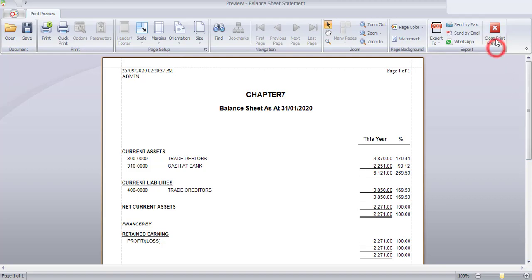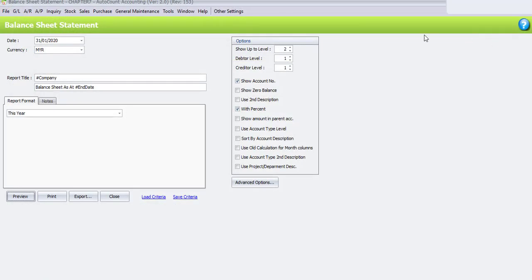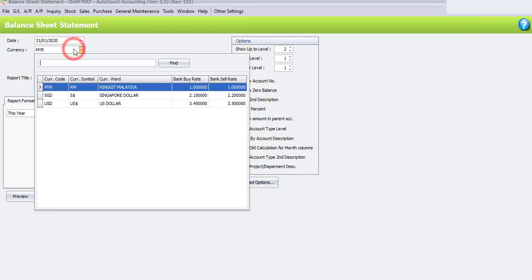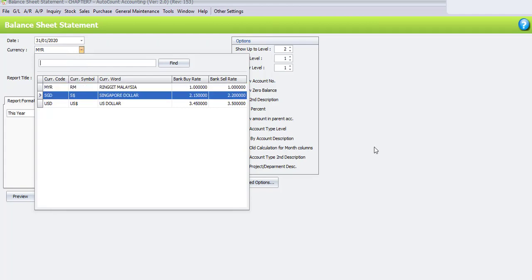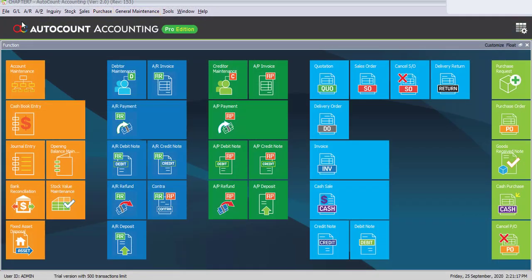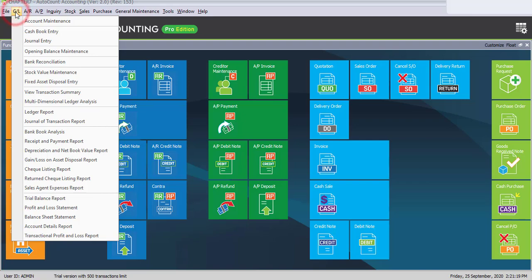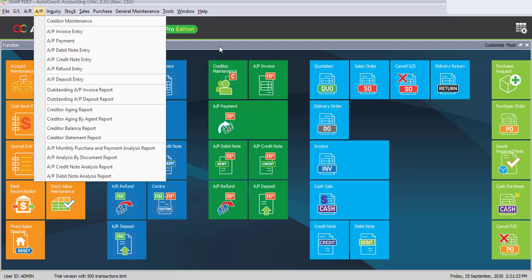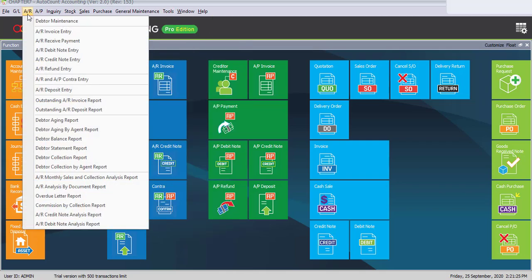Close print preview. In the Balance Sheet Statement, we can also change the currency to view the statement in a different currency, and the result will be exactly the same as what we viewed in our Profit and Loss Statement. Now close the Balance Sheet Statement. Next, we view the Debtor Aging Statement, which will be under AR — Debtor Aging Report.